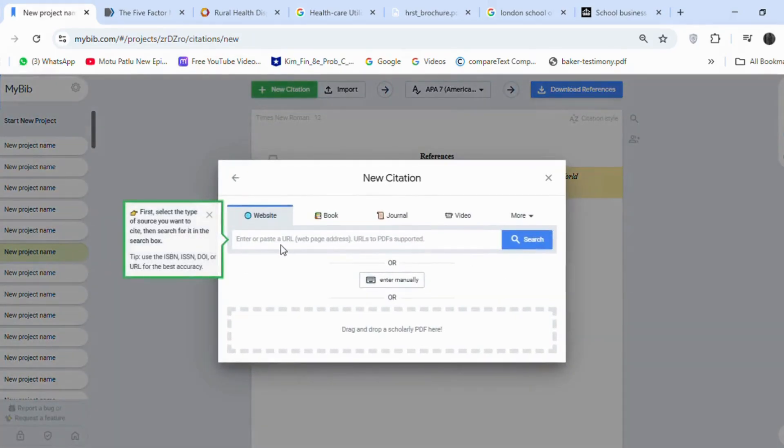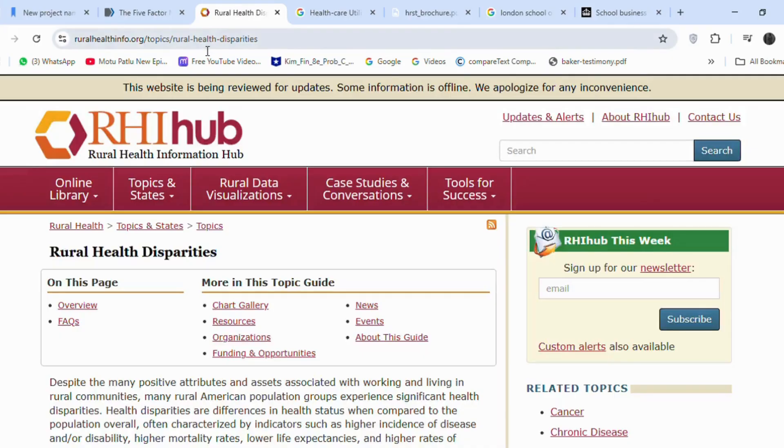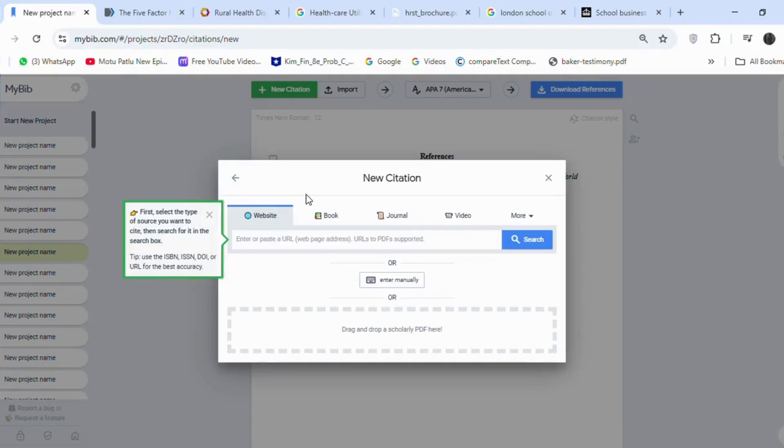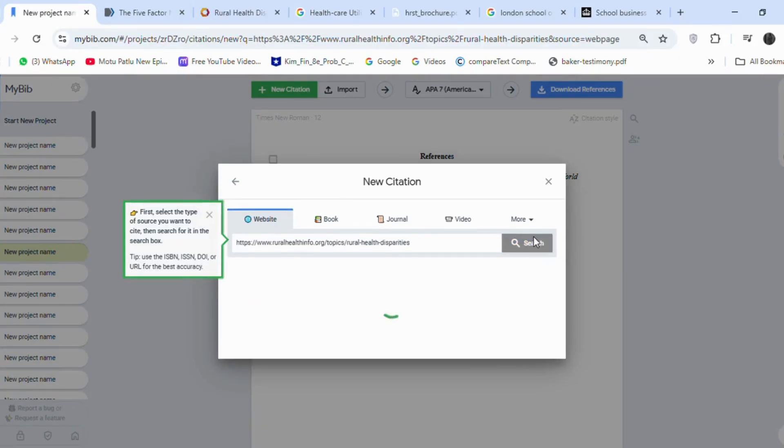Now, let's see how to give references for websites. Mostly, websites do not have the author's name. Put the website link here, click on Search.